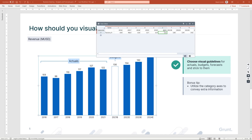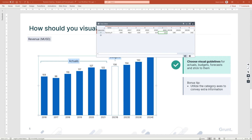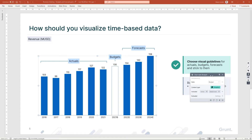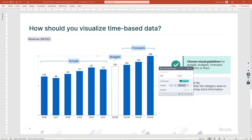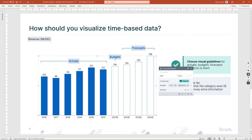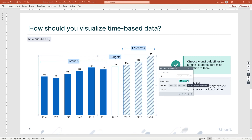Now let's style our forecasts as well. I will duplicate my budget rule and open it. I click the match text target to tell Grunt to look for the letter E instead of the B. Then I'll change the style to display the forecast pattern. You can see that the style is immediately updated.